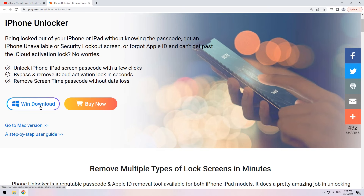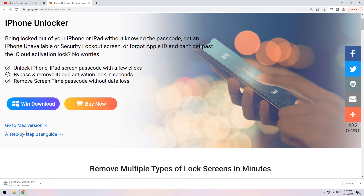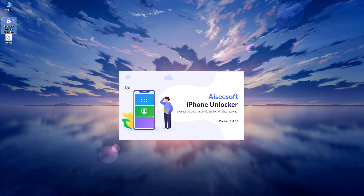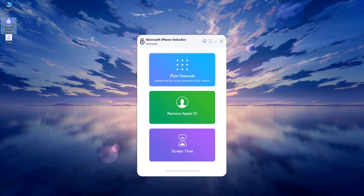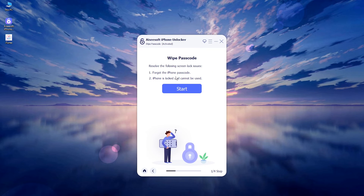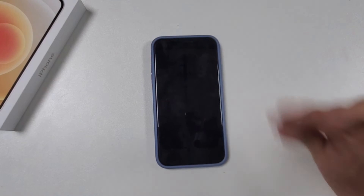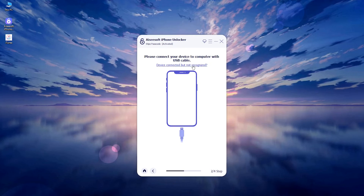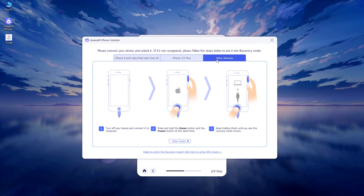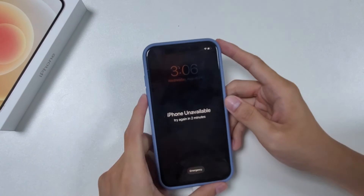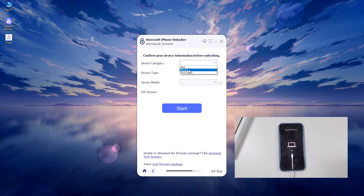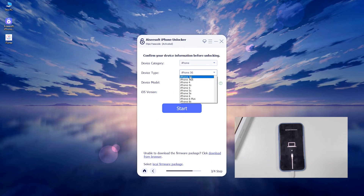Let's see how to use this method. Download and install the application on your computer first — it's compatible with both Windows and Mac. Open it and click 'Wipe Passcode' from the menu, then hit 'Start.' Next, plug your iPhone into the computer and make it detected by following the on-screen instructions.